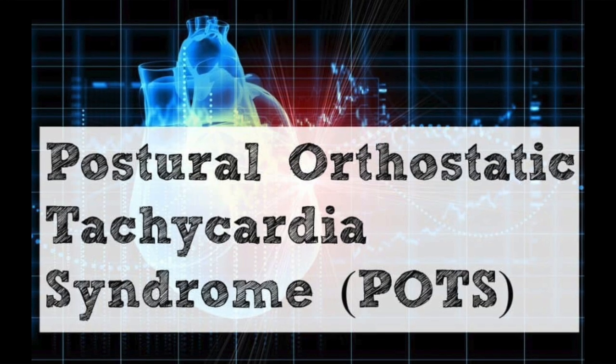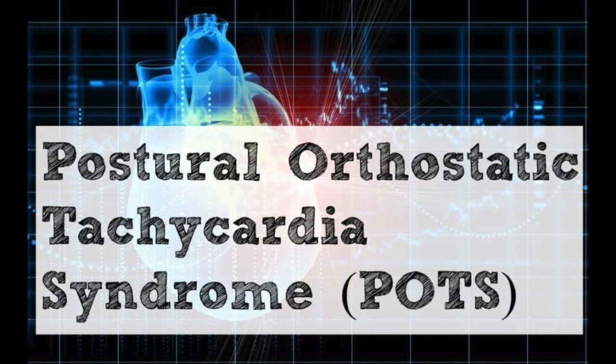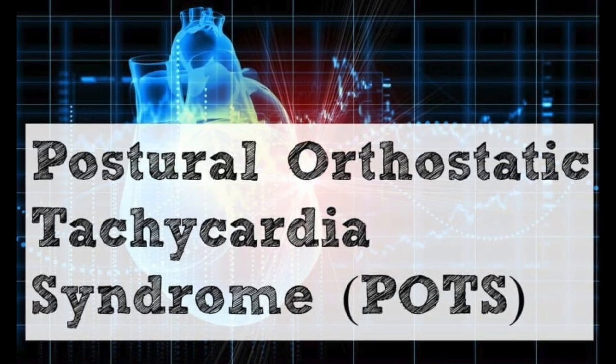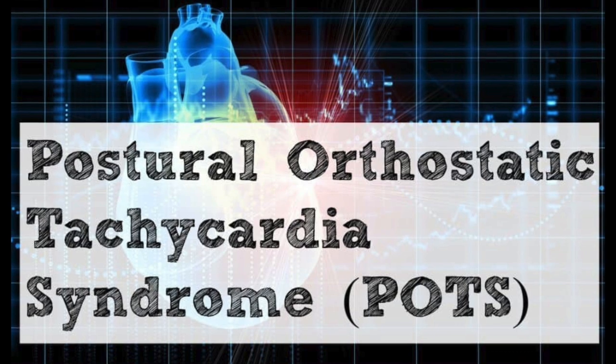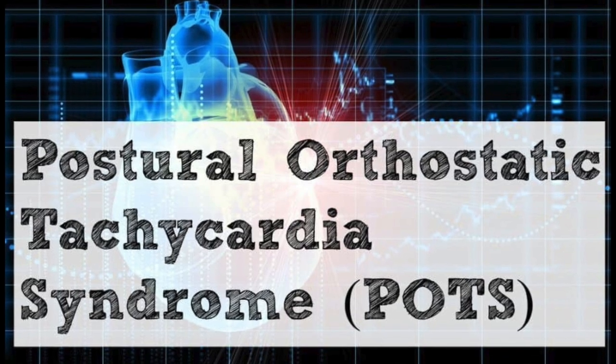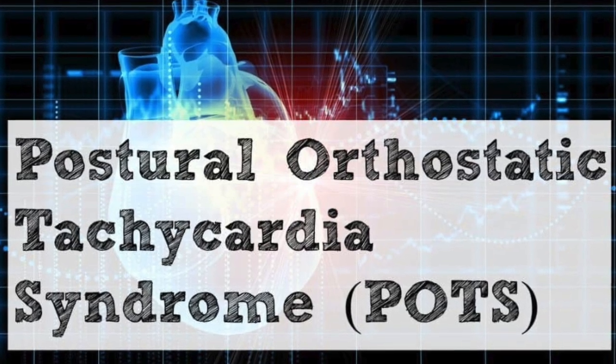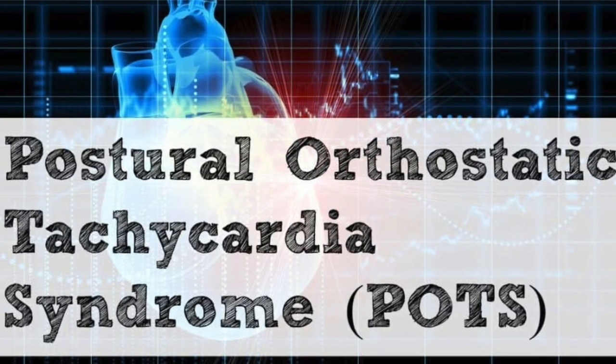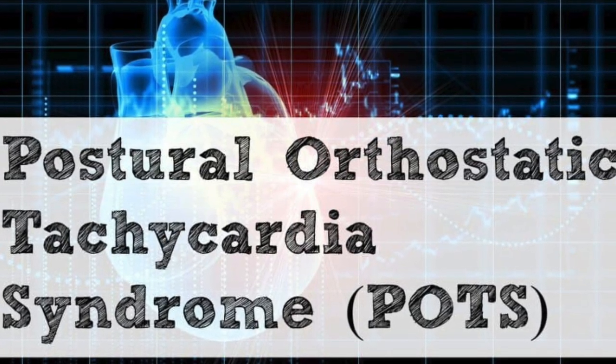In 2009, I was diagnosed with a medical condition called Postural Orthostatic Tachycardia Syndrome, which is often abbreviated as POTS.